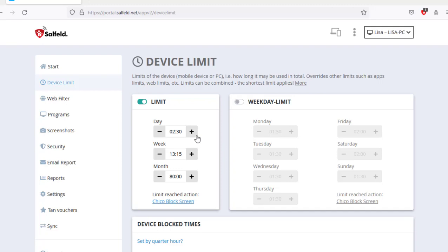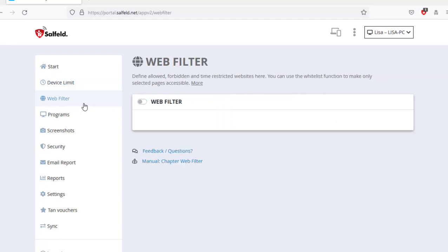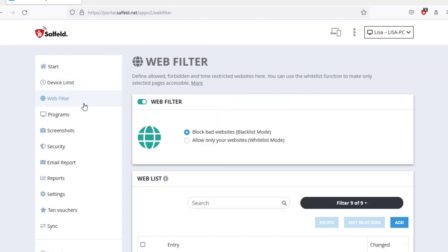In child control, the shorter limit always applies and overrides another one. Even if there may still be some time left over from a daily limit, an active blocking time will override anything else.